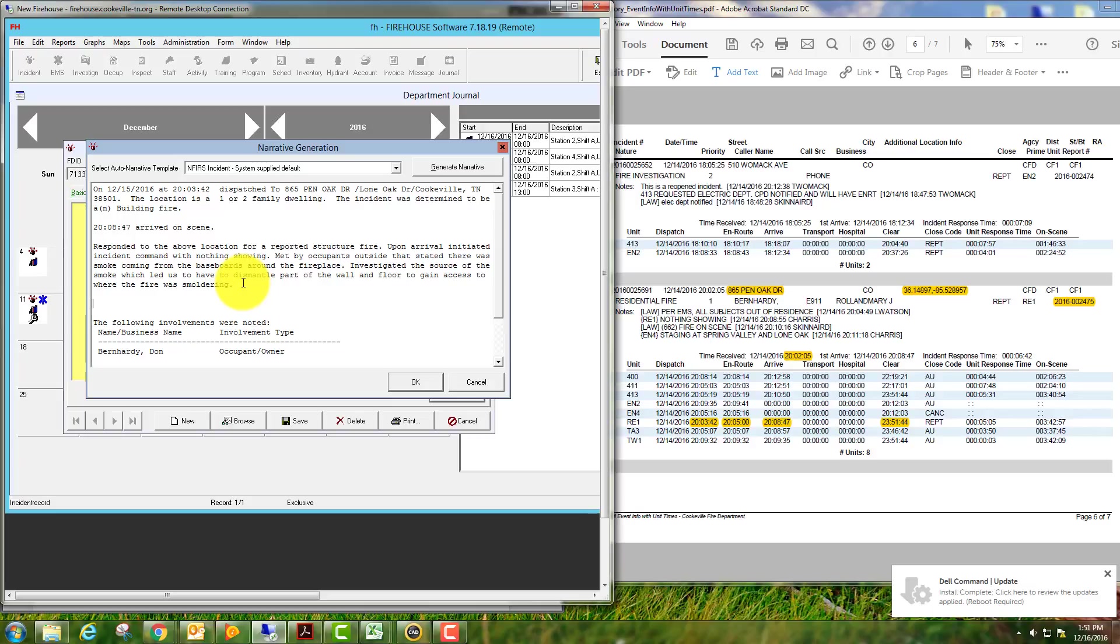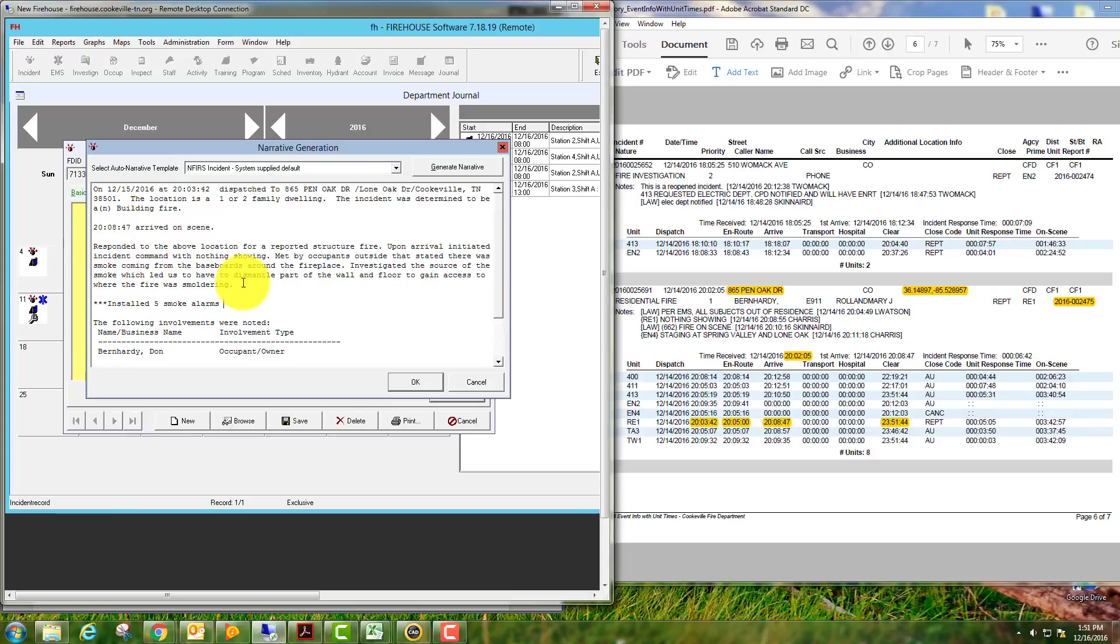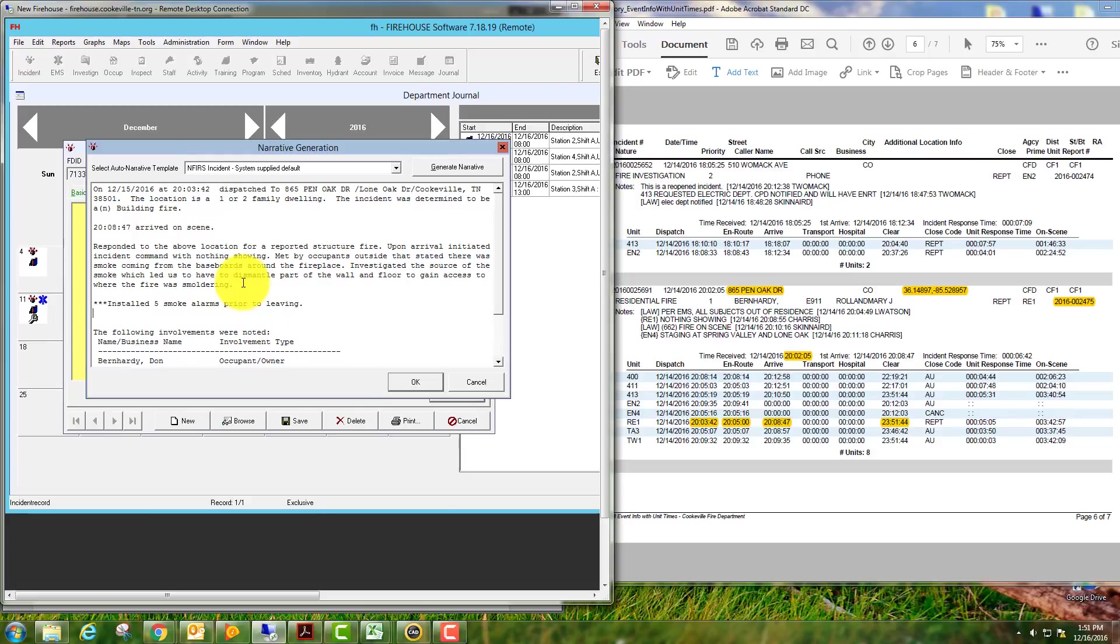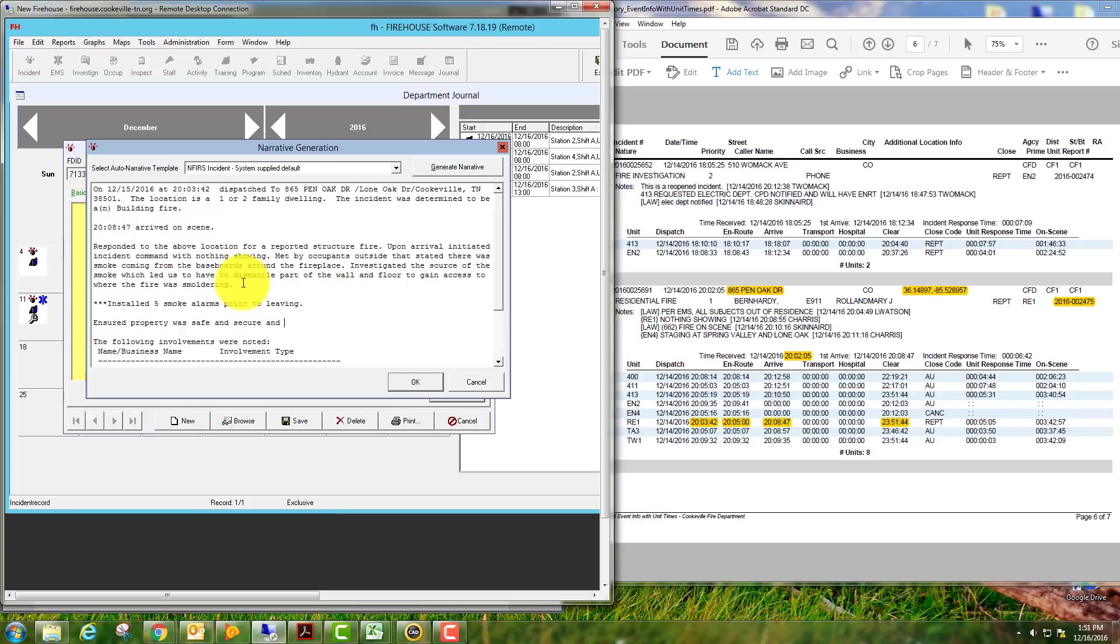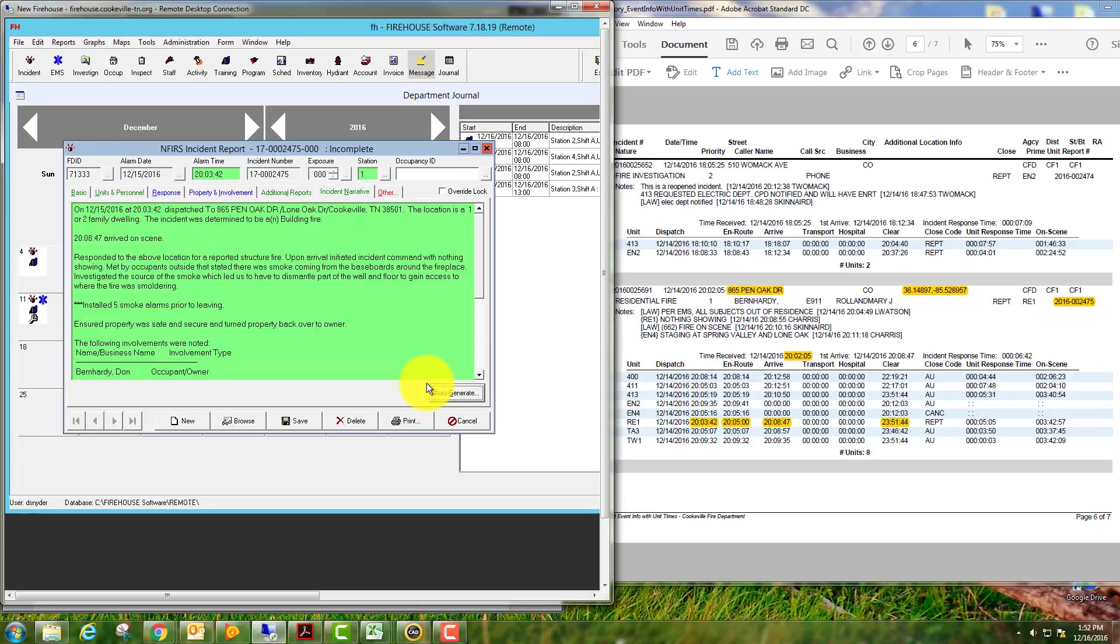We also installed smoke alarms in this house, so I'm going to add that to our notes here as well. When we're done with our narrative, we'll hit OK.